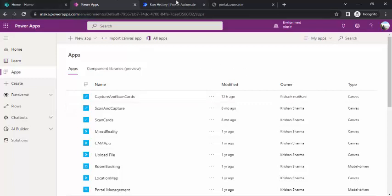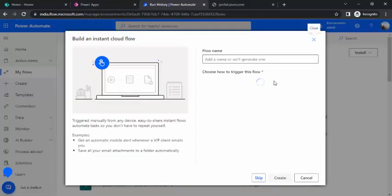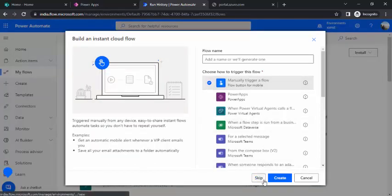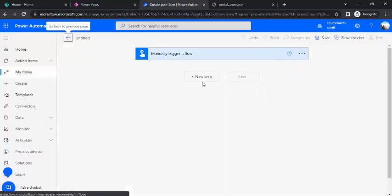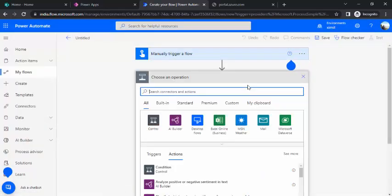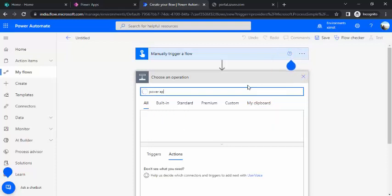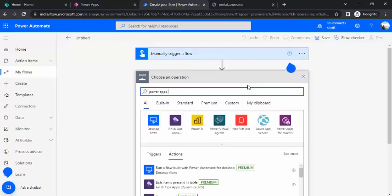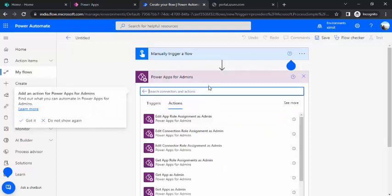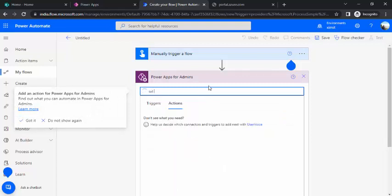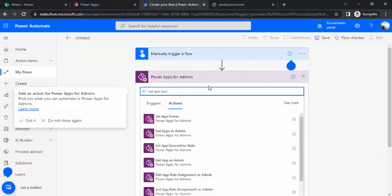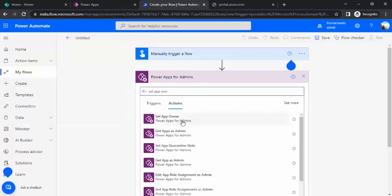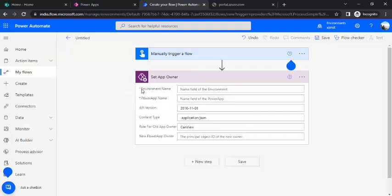I'll go to Power Automate and create an instant cloud flow with a manual trigger. If you are a PowerApp admin in your organization, you will be able to use the next set of steps. Under the PowerApps for Admins connector, if you search for 'set app owner' you will find that action.